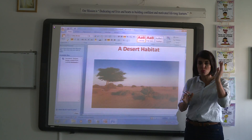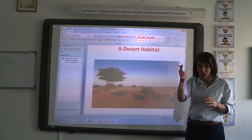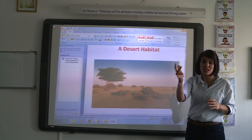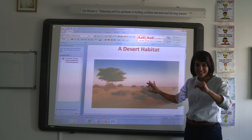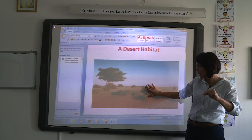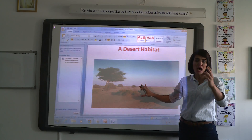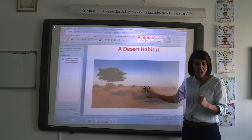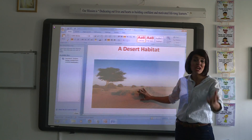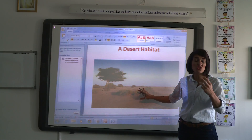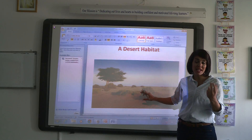A desert habitat is hot, dry, and gets little rain. What about the plants that live in such a habitat, like a cacti plant? How do they adapt and survive? Cacti plants store water in their large leaves and stems.